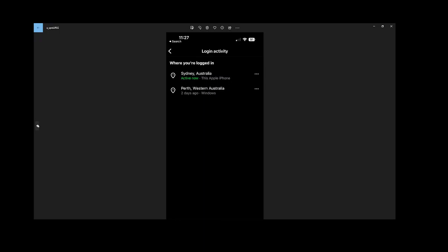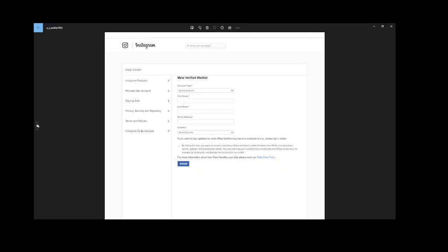First step I would recommend is get on a VPN, get your location appearing as Australia in that login activity screen. A good VPN I use is NordVPN, link in the description. Otherwise, whichever favorite one you've got. I recommend using the Sydney servers, that's what worked for me.